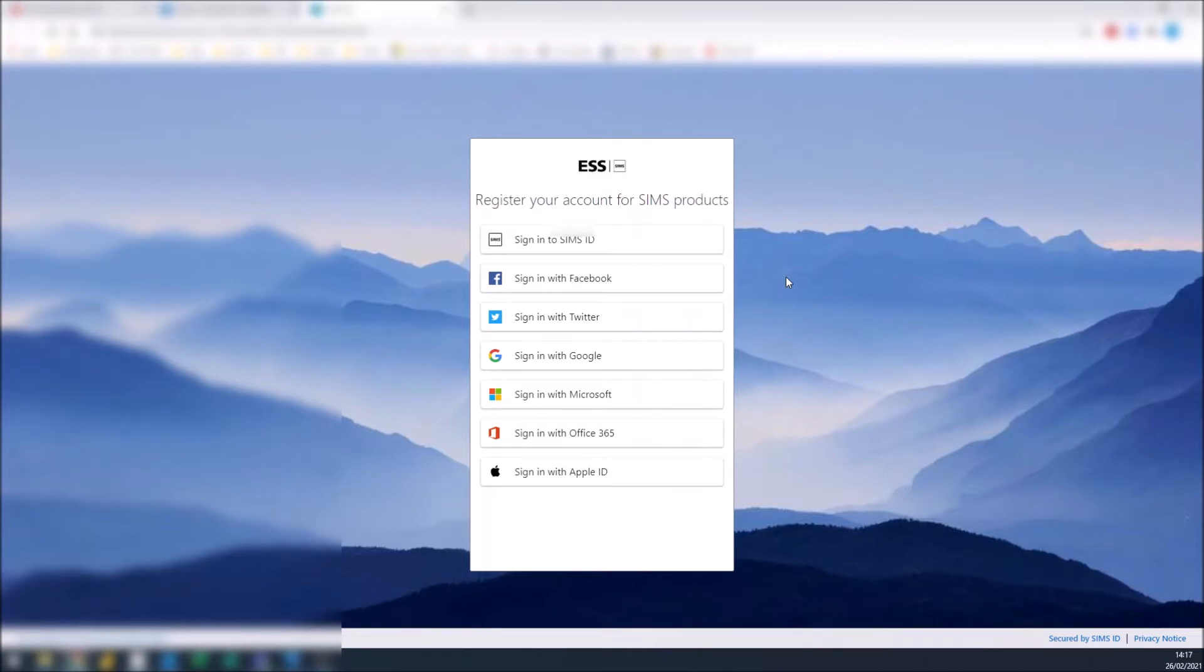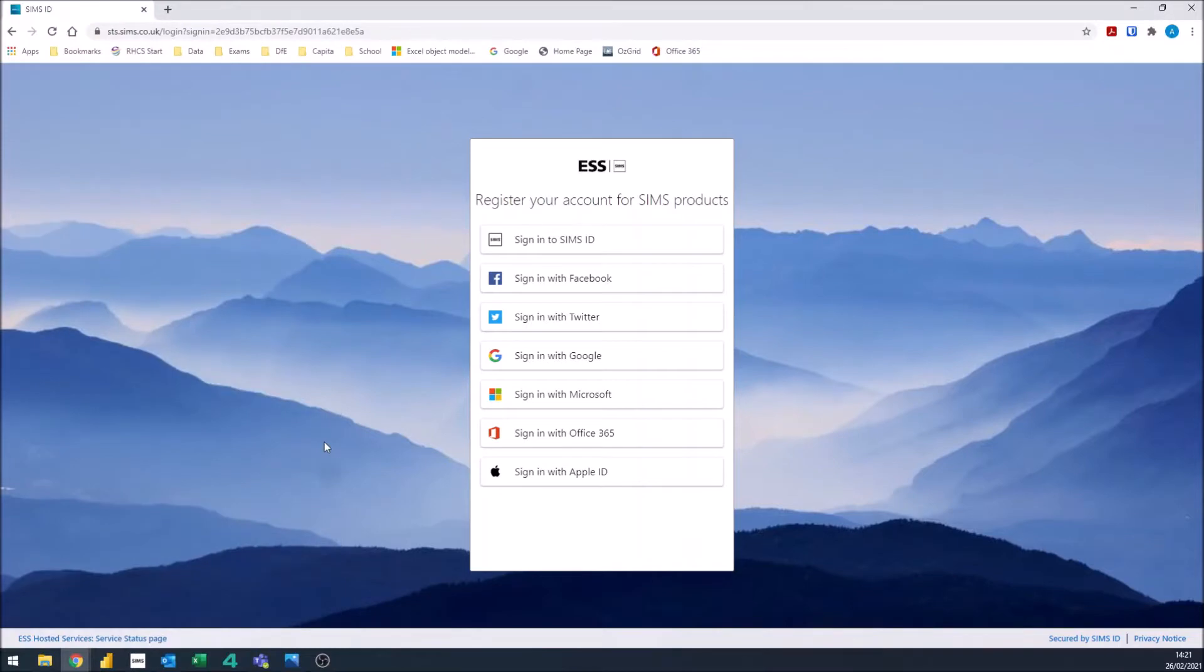It will then ask you to register your account for SIMS products. When this screen comes up, click on sign in with Microsoft.